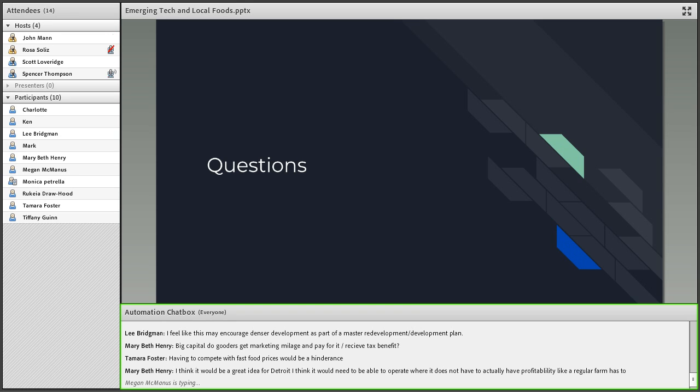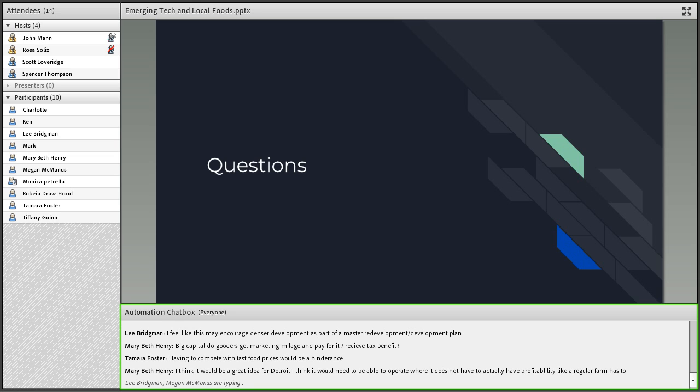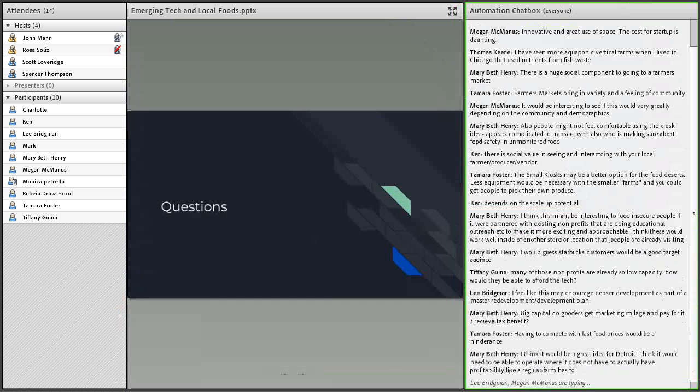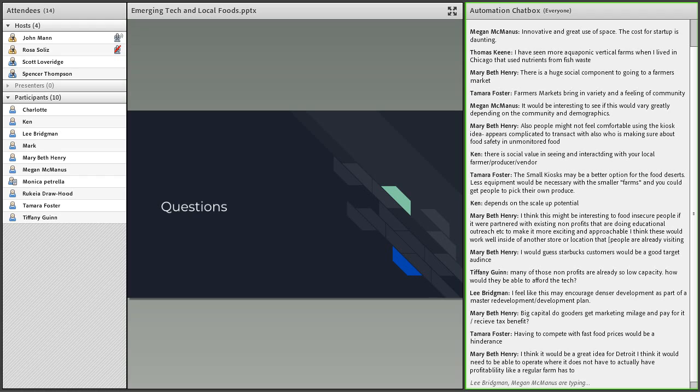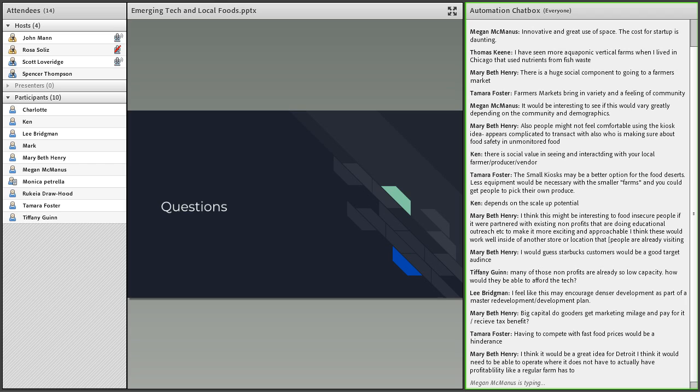So feel free to place any additional questions that we didn't concern or any additional comments here. I think Detroit could definitely be a target for these areas as well. I'm going to change up the screen real quick so we can see the Q&A.